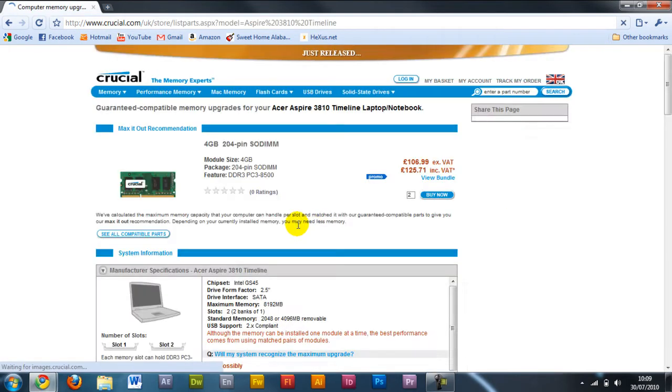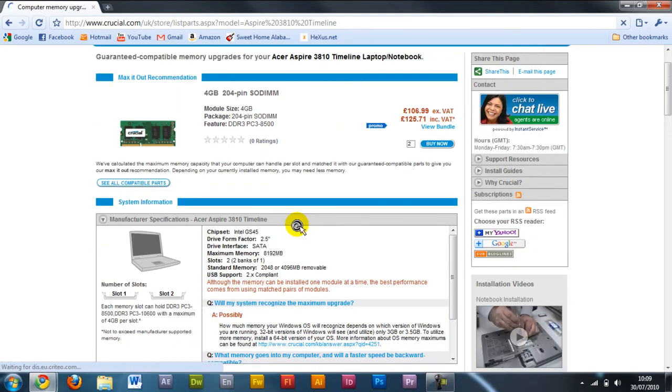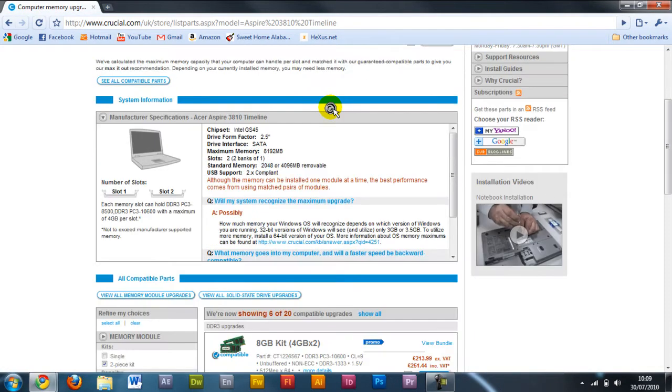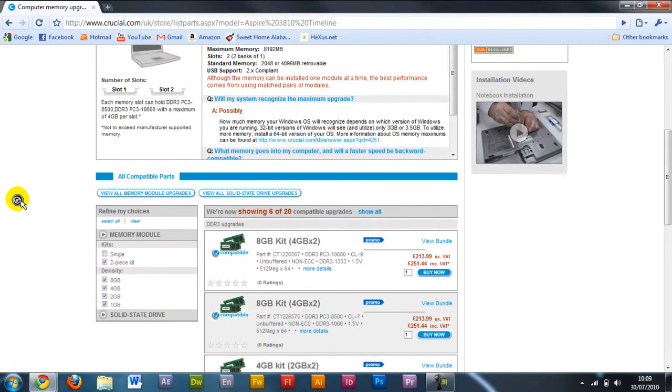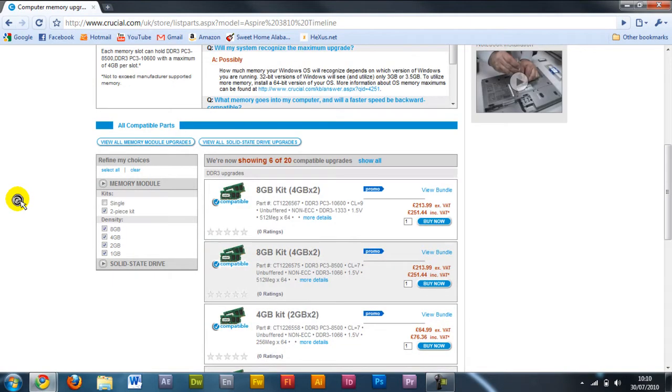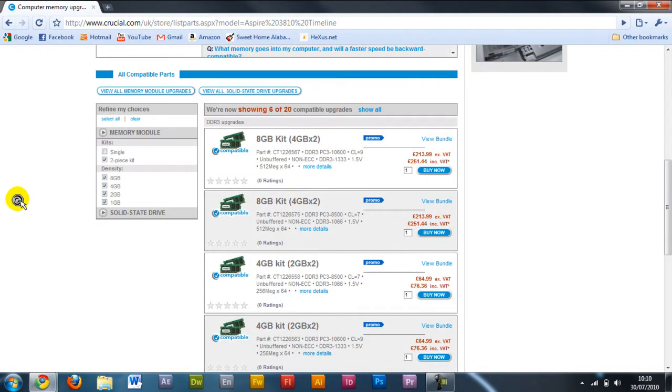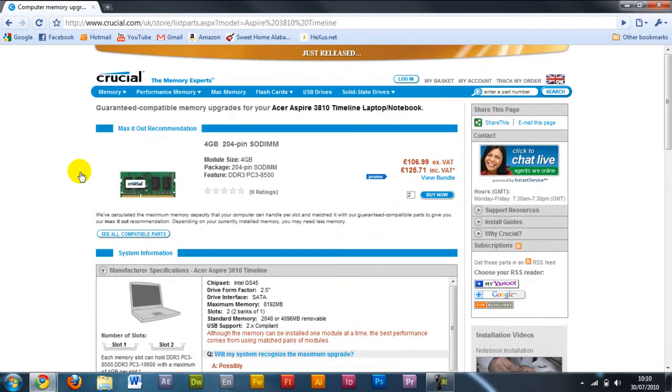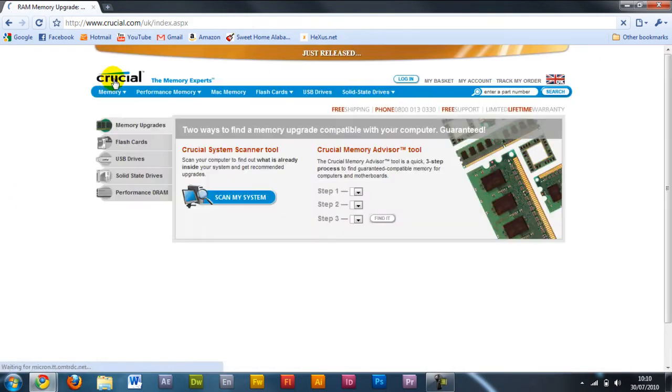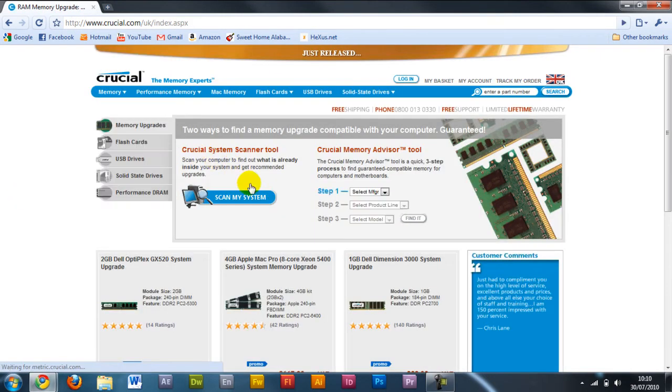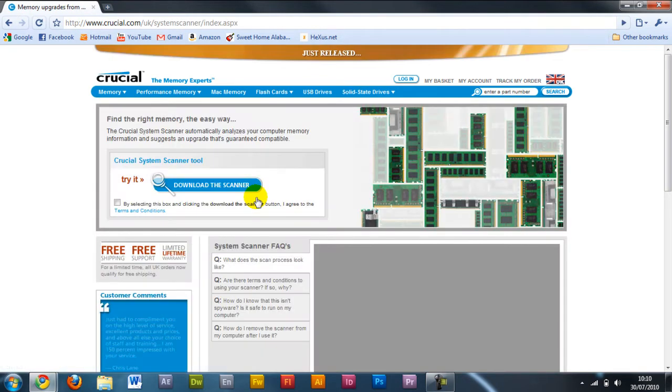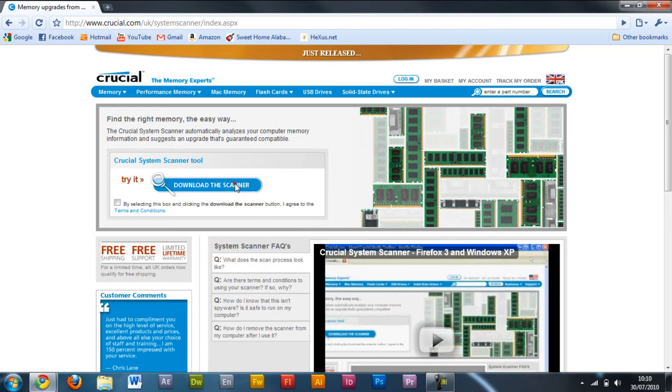Here I'm just putting in the make of my laptop, and as you can see, it's showing me some compatible memory. I know this is going to be compatible. Scroll down, it just shows you some of the specifications of my laptop, how much memory it can take, and then below, if I scroll down even further, some more options for my upgrade.